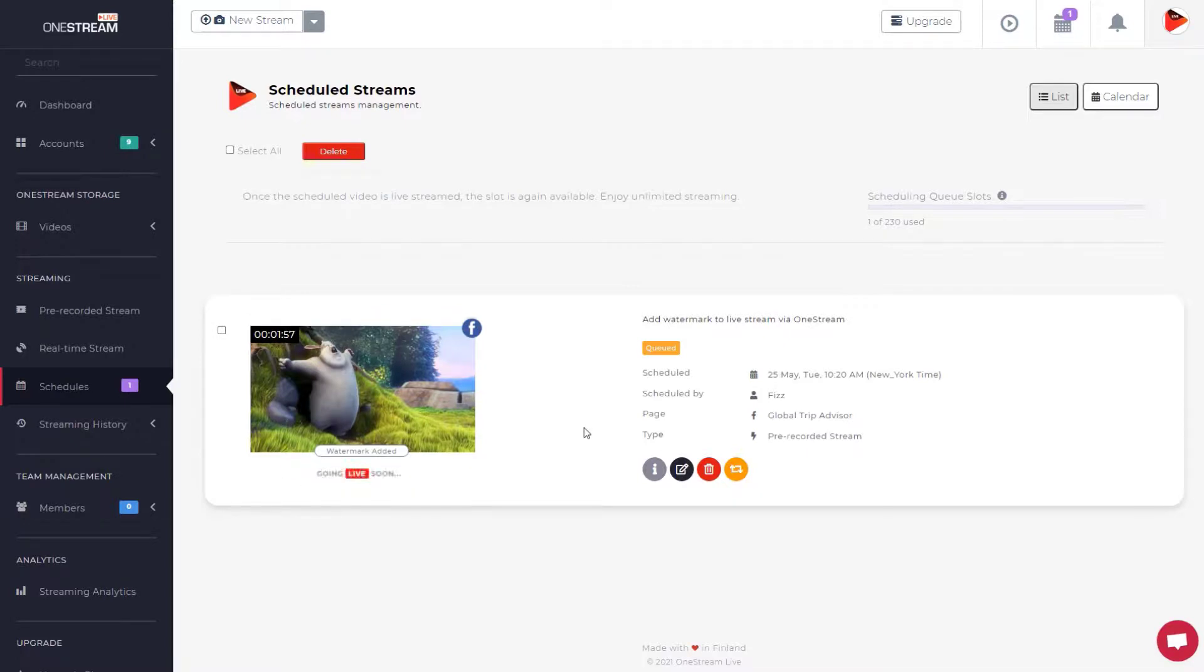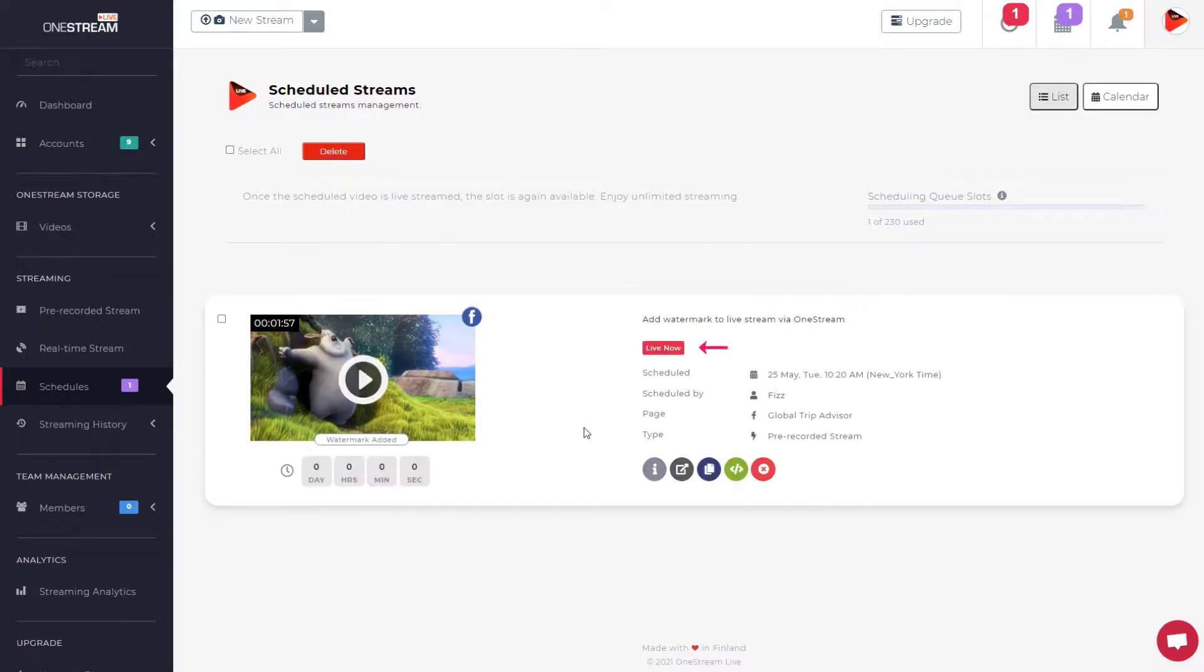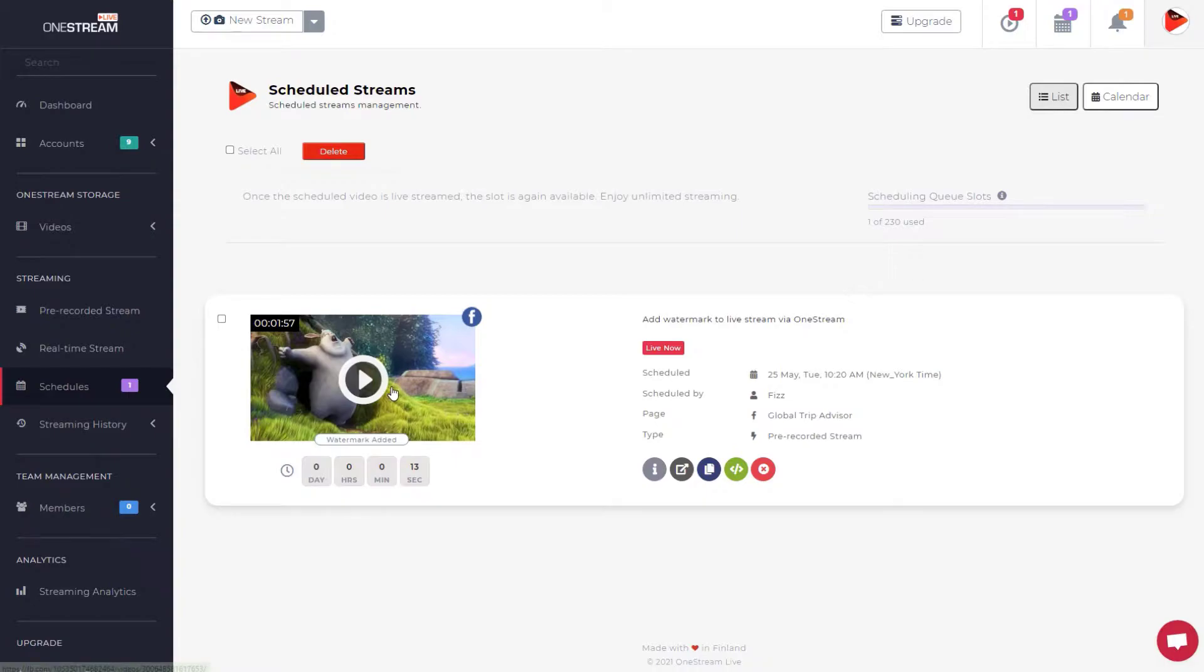The stream is now ready to go live. The live now label indicates that the video is live now. Click on the video thumbnail to view the live video with logo.